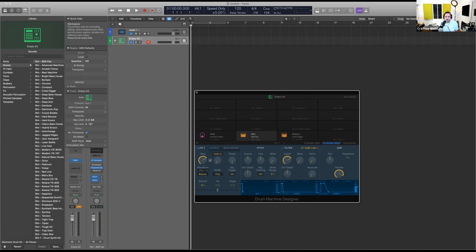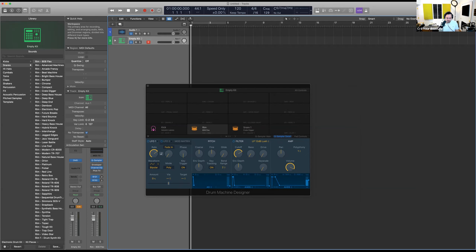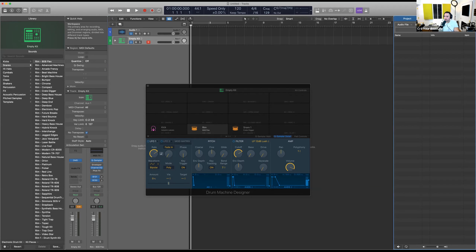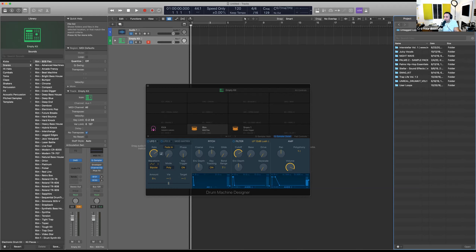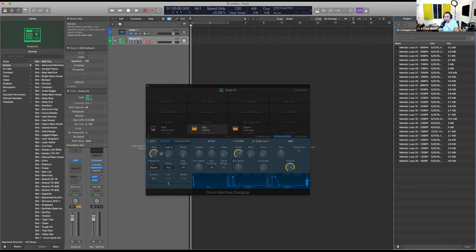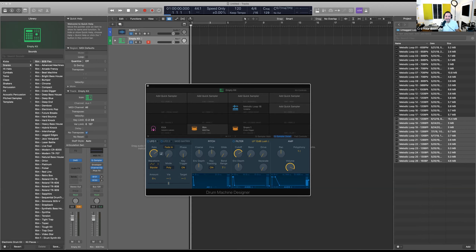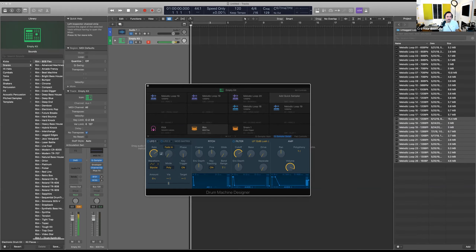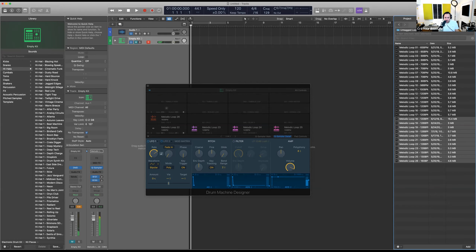We can take third-party material as well. Let me go into my browser in Logic — I've got a bunch of phenomenal loops by my favorite hip-hop company, Initial Audio. Let's say I want to grab some melodic loops — why not grab like 10? I'll drag them all in and it's just going to auto-populate. There we go — it's loading. I just hit all of them at the same time, so that was not a good look.